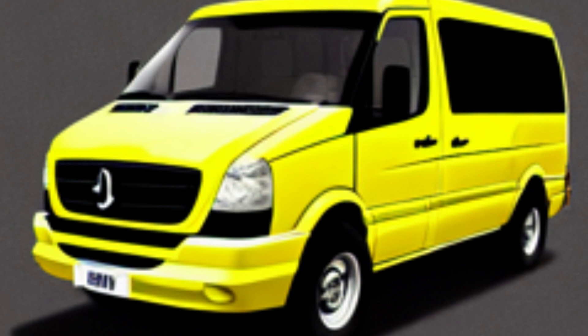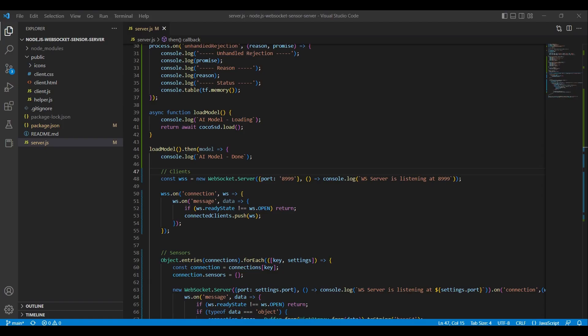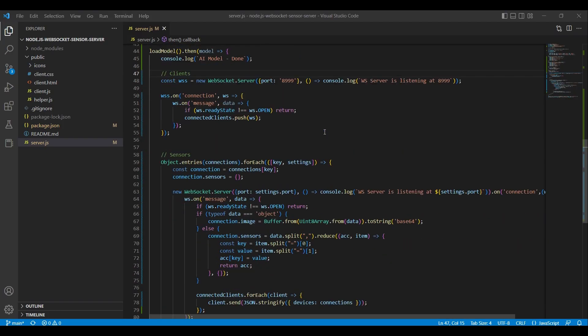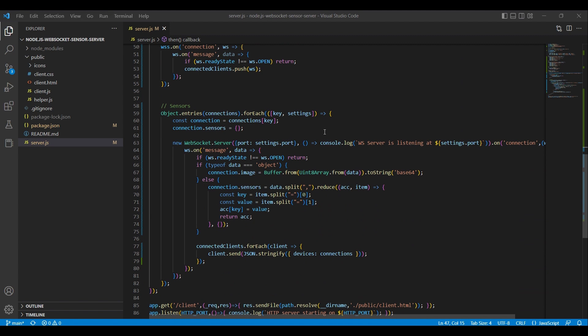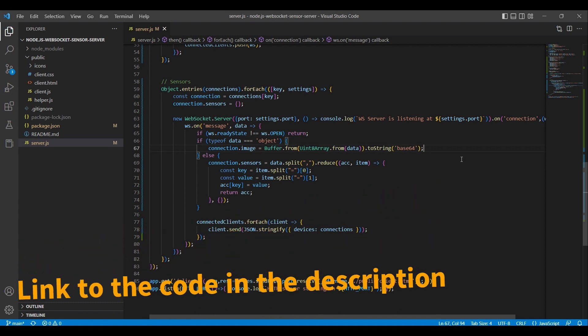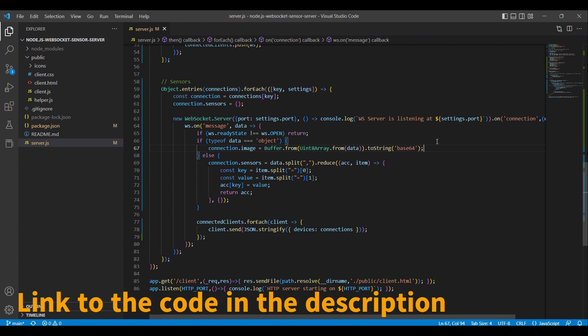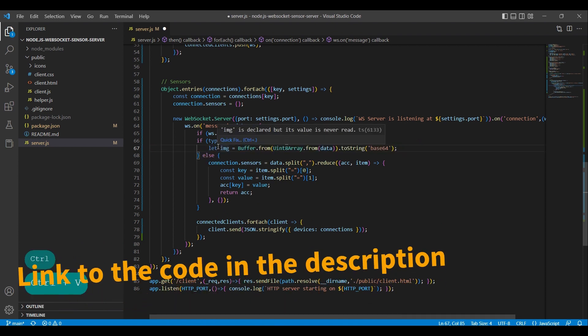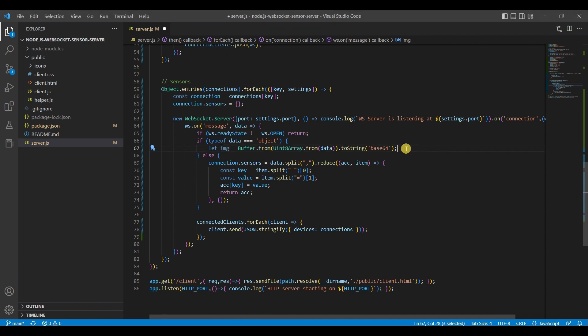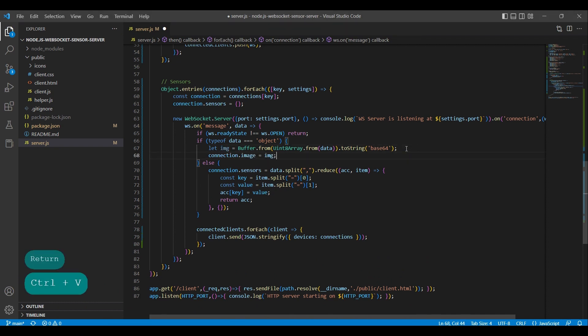As we want to run predictions of the images from the streaming ESP32CAM module, we go down in the code to where we store the image to the connection object. Rather than storing the image as a property of the connection object directly, as we currently do, we will instead store the image to a variable named IMG. This will allow us to perform predictions on the frame and determine if any of the specified objects are present. If any such objects are detected, the image will be recorded in the database. Concurrently, the frame is still also transmitted to clients in real time.